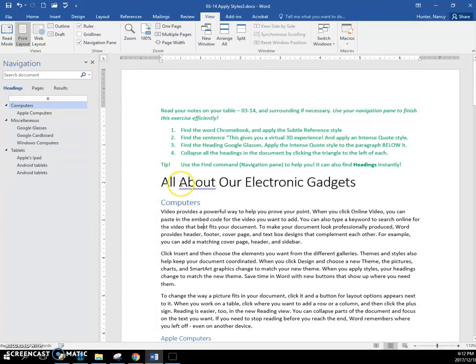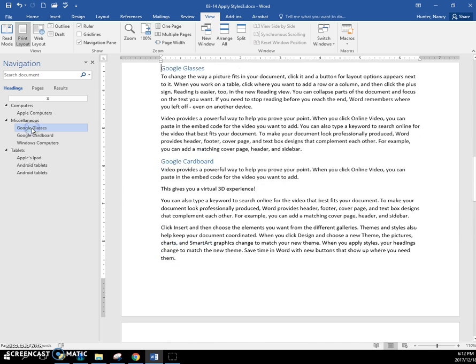And also, find the heading Google Glasses. So right there, you can instantly go to that heading.